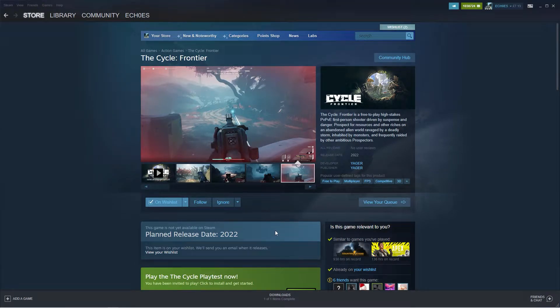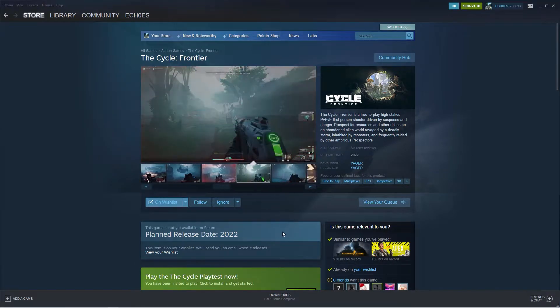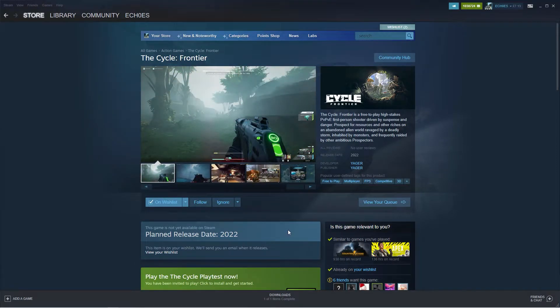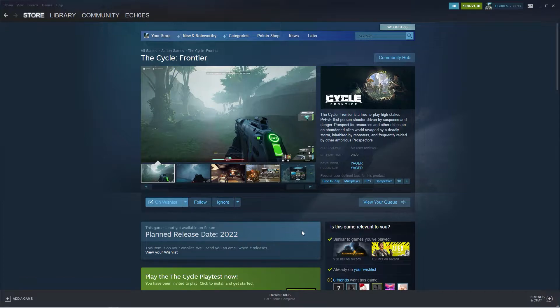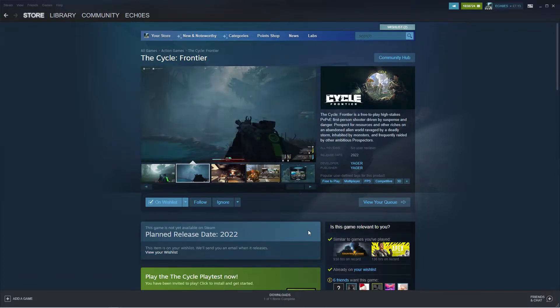I'll tell you guys how to gain access to the Cycle Frontier Beta. I'm going to go through both of the launches, Steam and Epic, since we'll be launching on both.